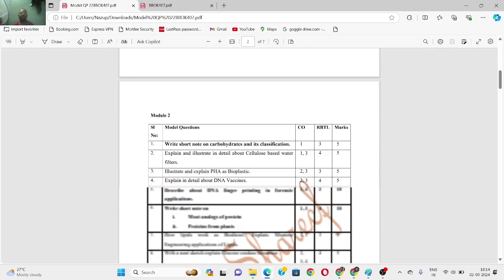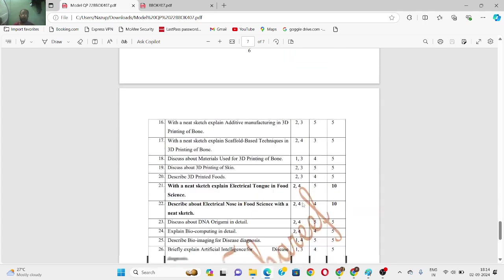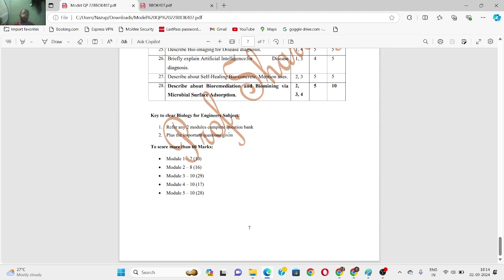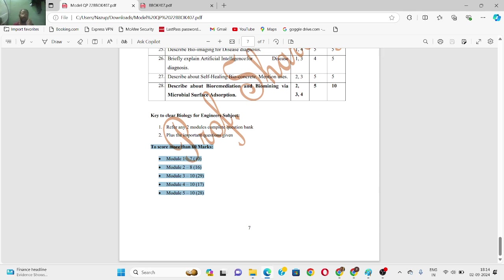The key to clearing the subject: refer to any two modules' complete question bank plus the important highlighted questions. Module one and module four — do not skip these. Option two is to study across all modules: about 7 out of 10 questions, 8 out of 16, 10 out of 29, and so on proportionally per module. This approach will help you score more than 60.